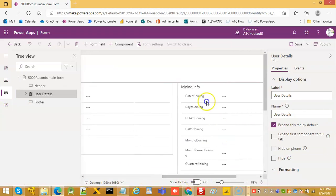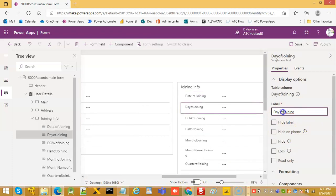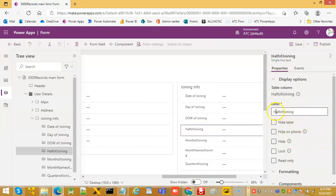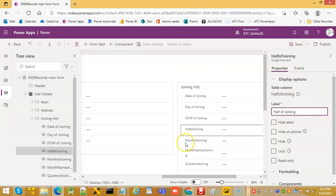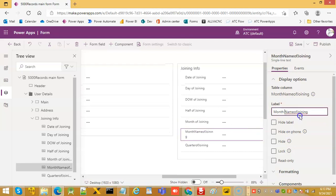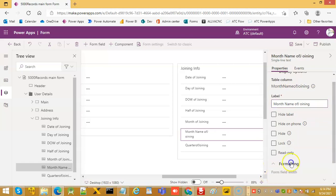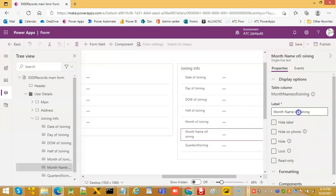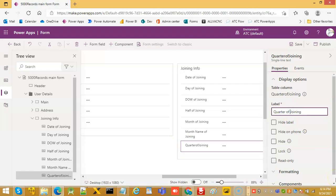So this is done here. Let us fix this date of joining: day of joining, then day of the week of joining, then half — American half, British half, Indian half. So, month of joining, whichever you want to call, month name of joining, then quarter of joining.